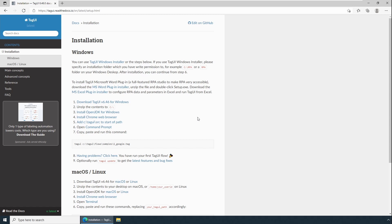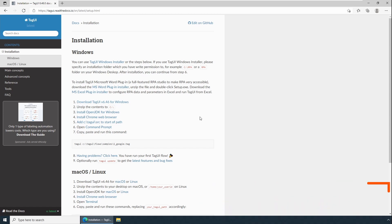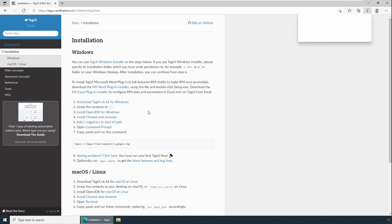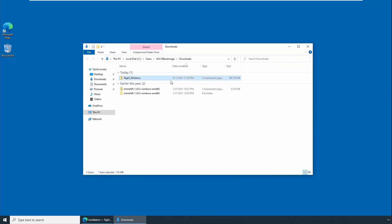To download TagUI, you have step one, which is Download TagUI version 6.46 for Windows, which is a stable version for download. Click on that. So when you click on tagui_windows.zip, the file gets downloaded in your computer. Based on your computer speed, download speed, and internet speed, it will take some time for download. So go to the location or you can open the file directly.